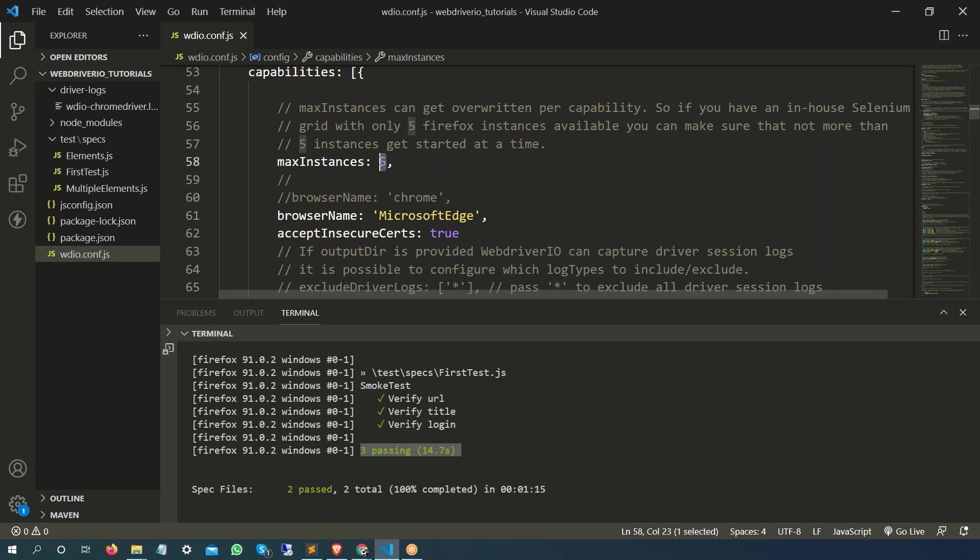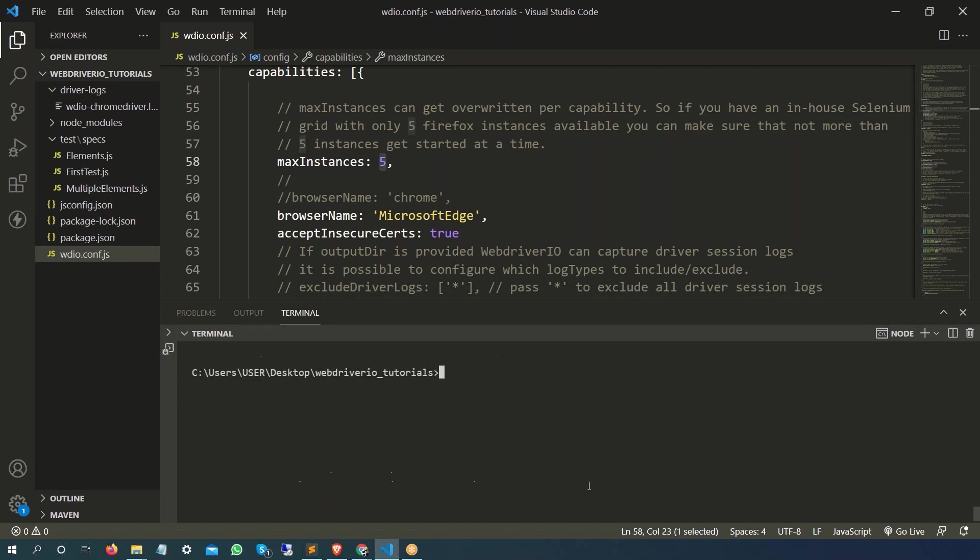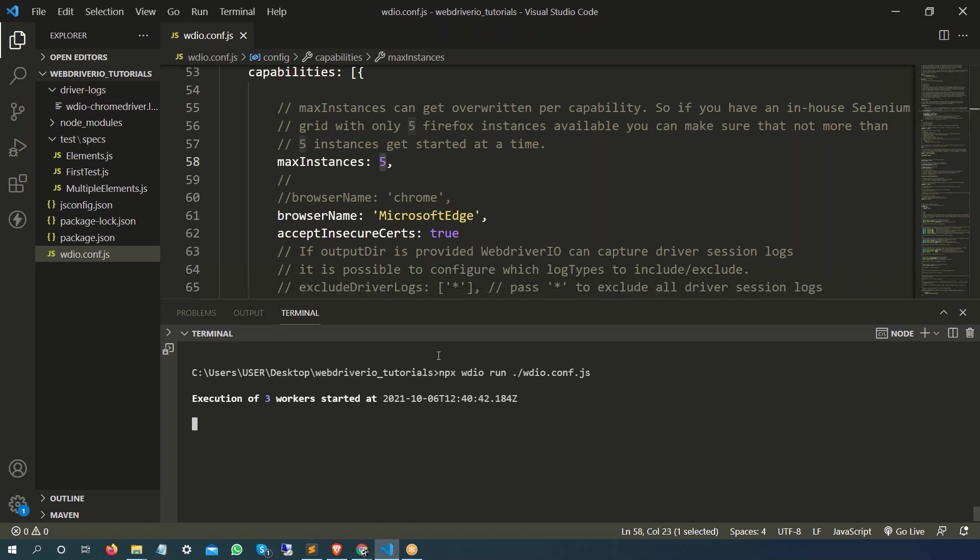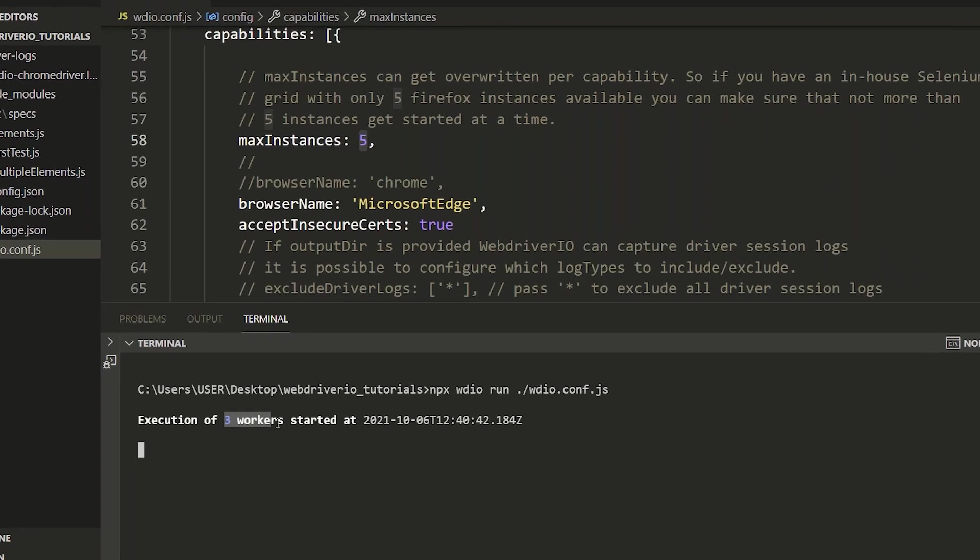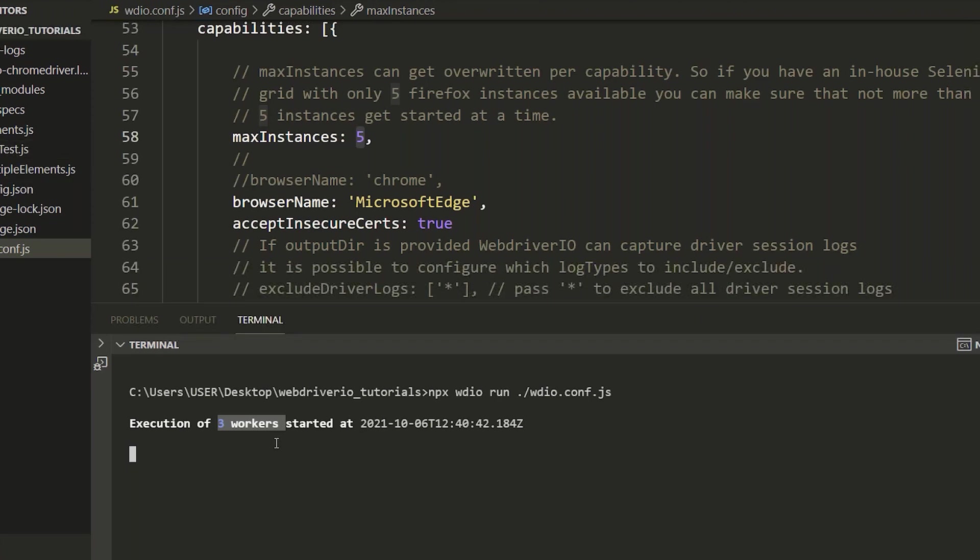So let me run this. This is how we run the WebDriver IO test: npx webdriverio run and I'm going to run this config file. Just notice, since we have maximum instance is five and browser is Edge, it's going to start three workers for us because maximum is five and we already have three files so three will start in parallel mode.